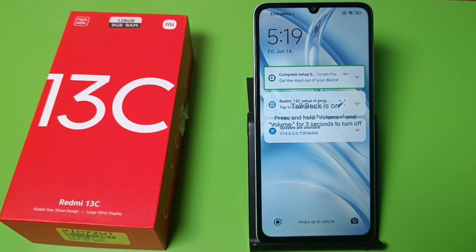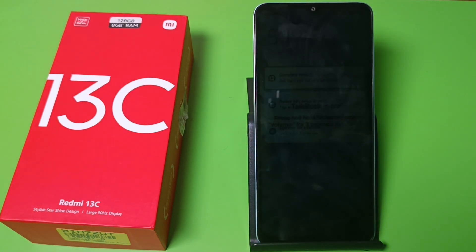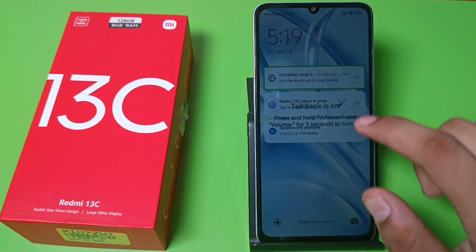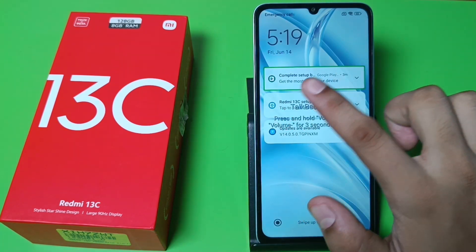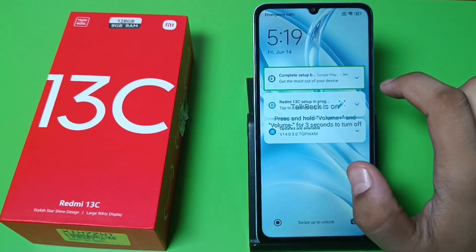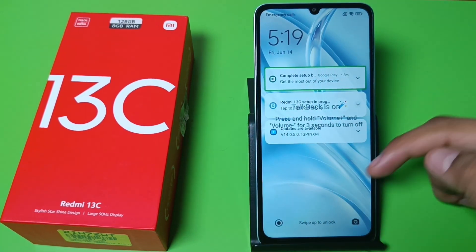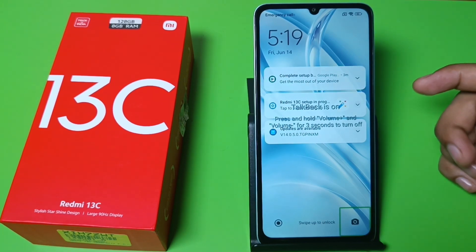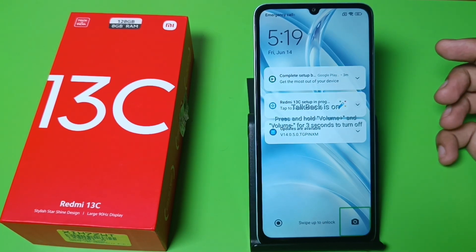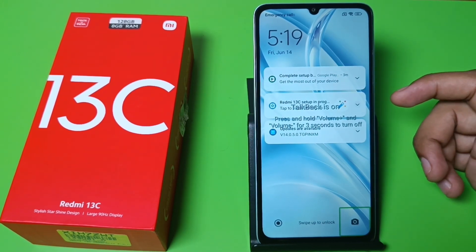Hello friends, welcome to our YouTube channel. In this video I'm going to show you how you can fix your green line problem in your Redmi smartphone. You can see when you just tap on it, this green line box appears and you can't unlock your smartphone.